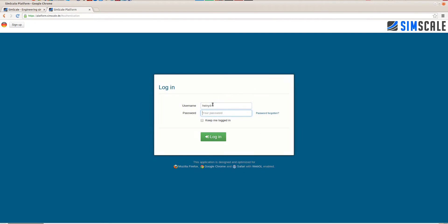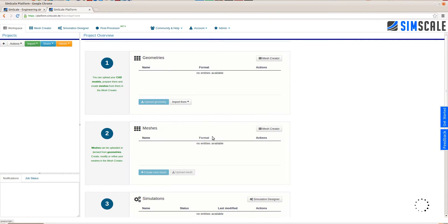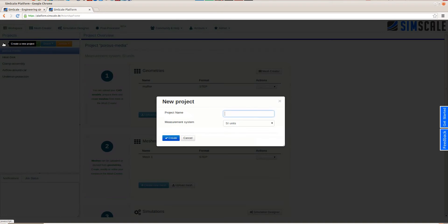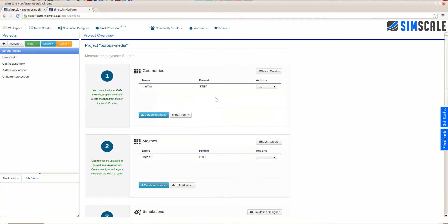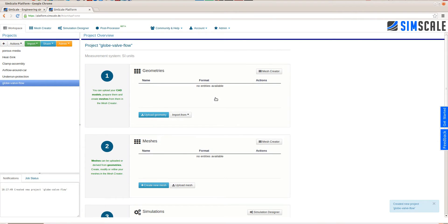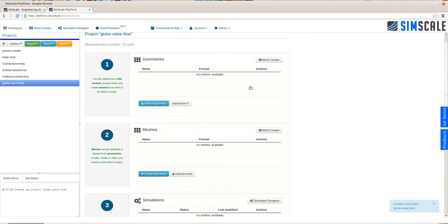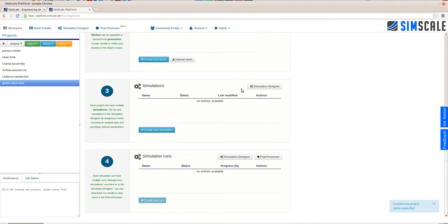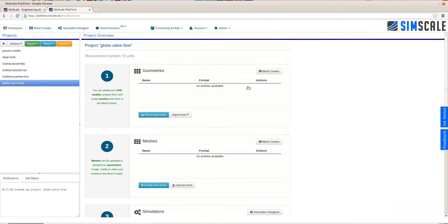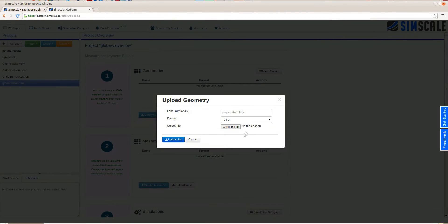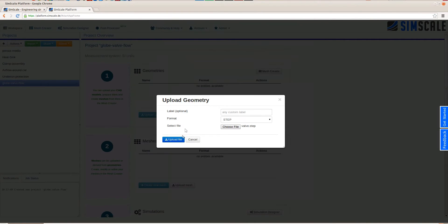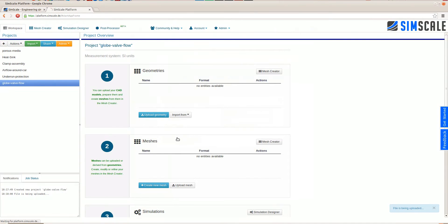To start with SimScale just go through our website and click on the login button, type in your login credentials and you're good to go. The first step in every analysis is to create a new project. We call this a globe valve analysis. After creating the new project you can see in the workspace in the project overview that the project is completely empty.